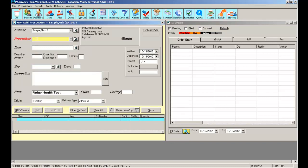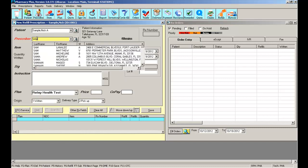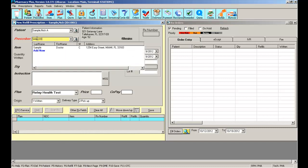Or you can search by the prescriber just like you searched for the patient: last name, comma, first name.